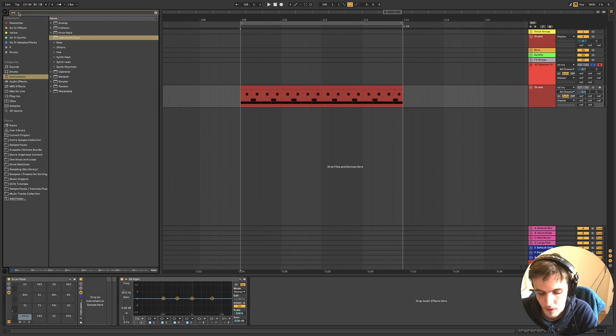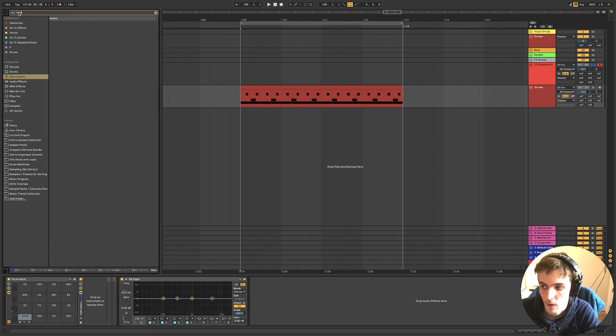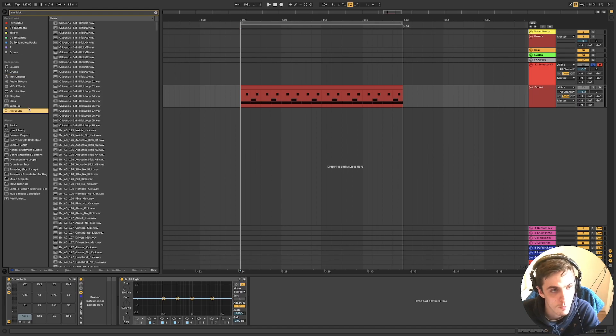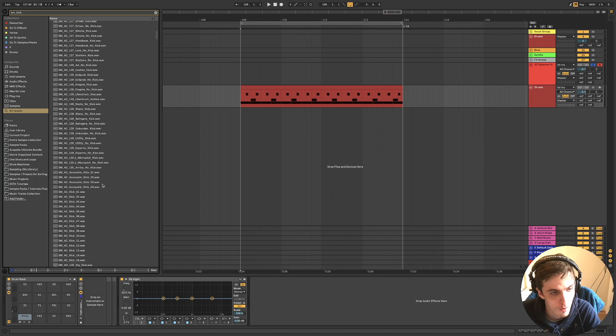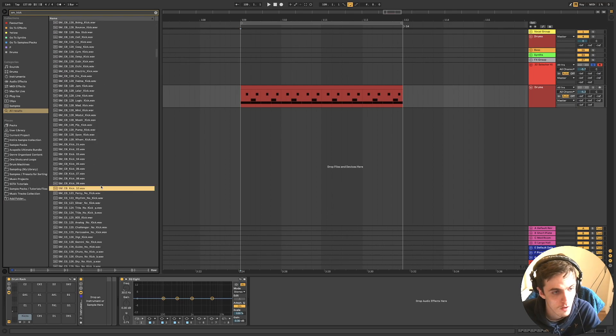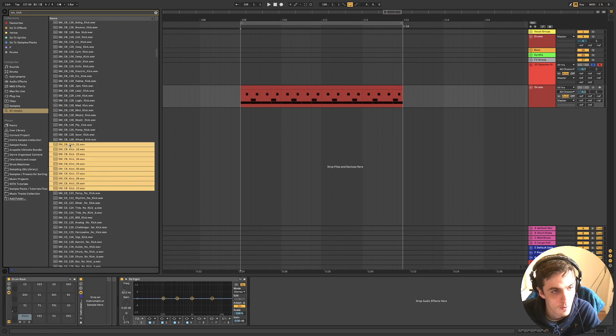So I'm just going to type in all results, try and find some one shots. Here's some.